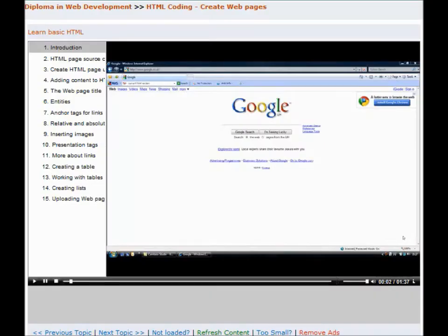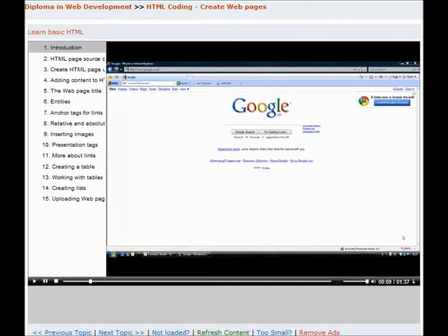Hi, in this introduction to HTML video tutorial I'm going to show you how to create basic web pages using the hypertext markup language or HTML as it's commonly known.